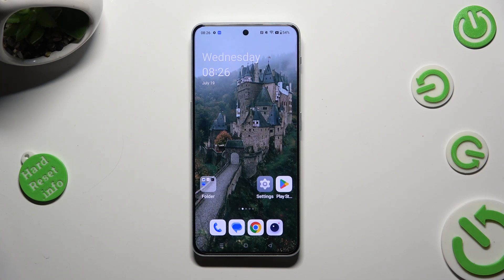Hi, in front of me is OnePlus Nord, and today I would like to show you how you can open apps in pop-up view.